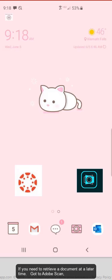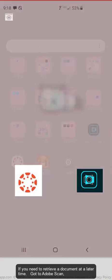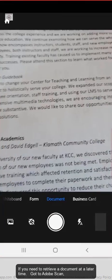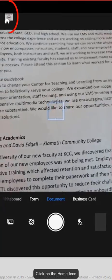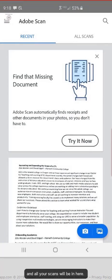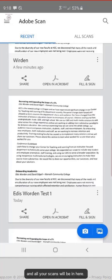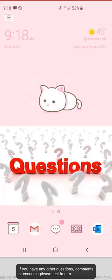If you need to retrieve a document at a later time, go to Adobe Scan, click on the home icon, and all your scans will be in here.